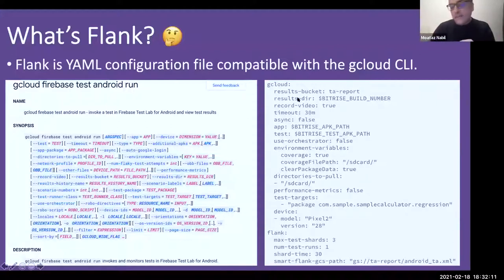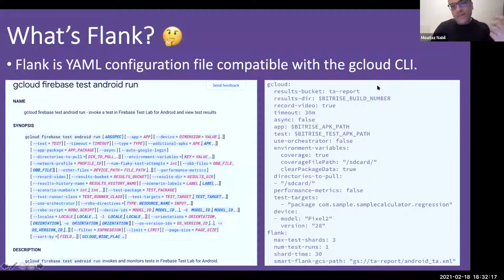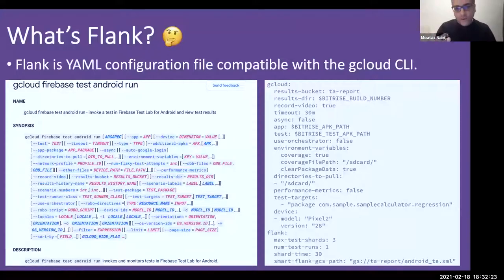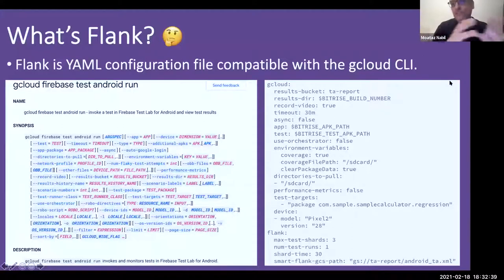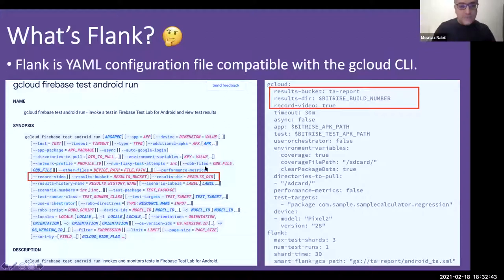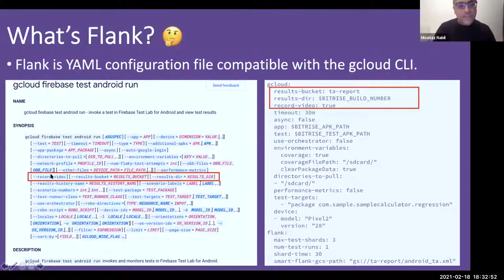You can also enable video recording. On the device side, you specify the model — for example, Pixel 2 — and the OS version. Firebase Test Lab supports both physical and virtual devices.